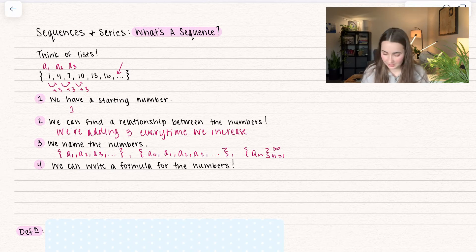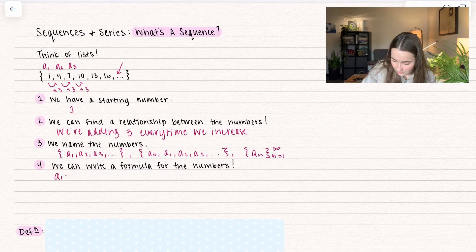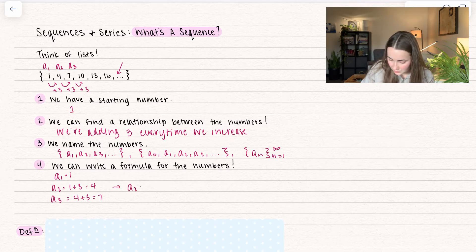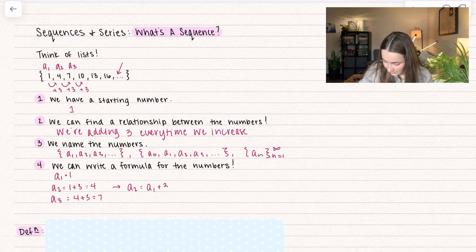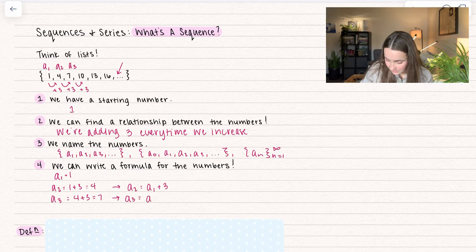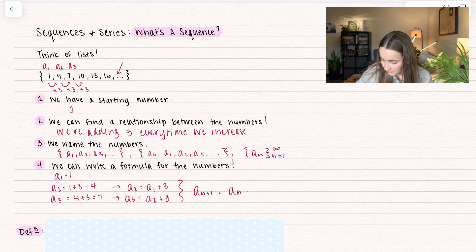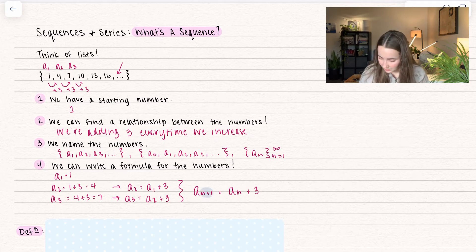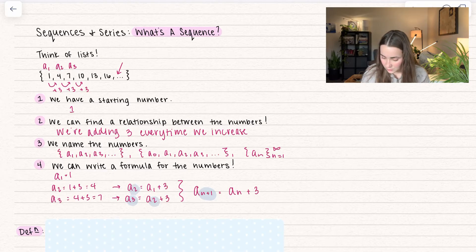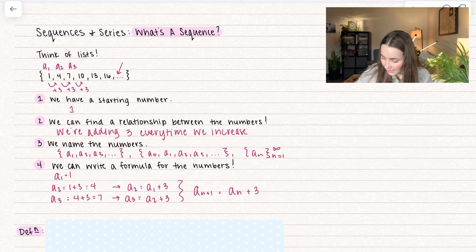We can also write some kind of formula for the numbers. Notice that a sub 1 is equal to 1, a sub 2 is equal to 1 plus 3 which is 4, and a sub 3 is equal to 4 plus 3 which is 7. If we rewrite this, a sub 2 is equal to a sub 1 plus 3, and a sub 3 is equal to a sub 2 plus 3. So the relationship is: a sub n+1 equals a sub n plus 3. Here a sub n is the previous term — it's n+1 because we're comparing a3 to a2, a2 to a1. This is called a recurrence relationship, for n equal to 1, 2, 3, all the way to infinity.